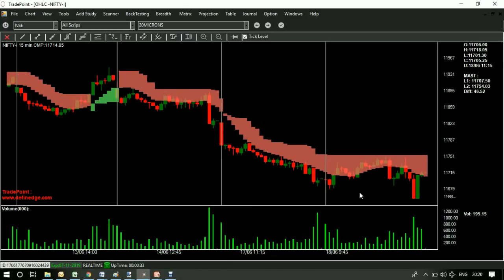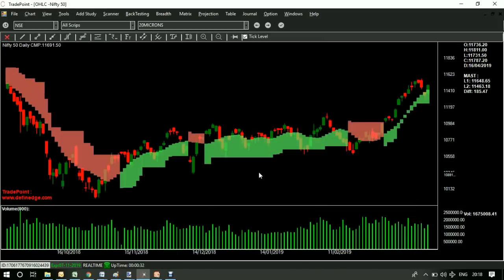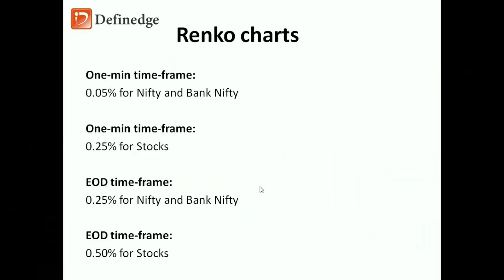These are the parameters that are recommended for Renko charts. It is 0.05% on Nifty, 0.10% for Nifty Bank Nifty, 0.50% box fraction on Nifty Bank Nifty, 0.35% for stocks.